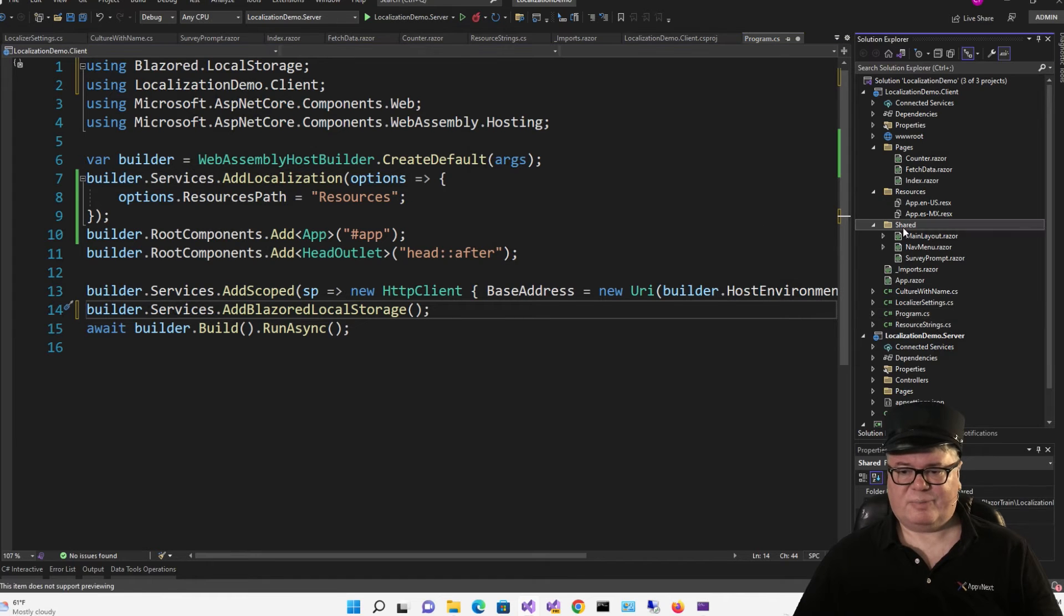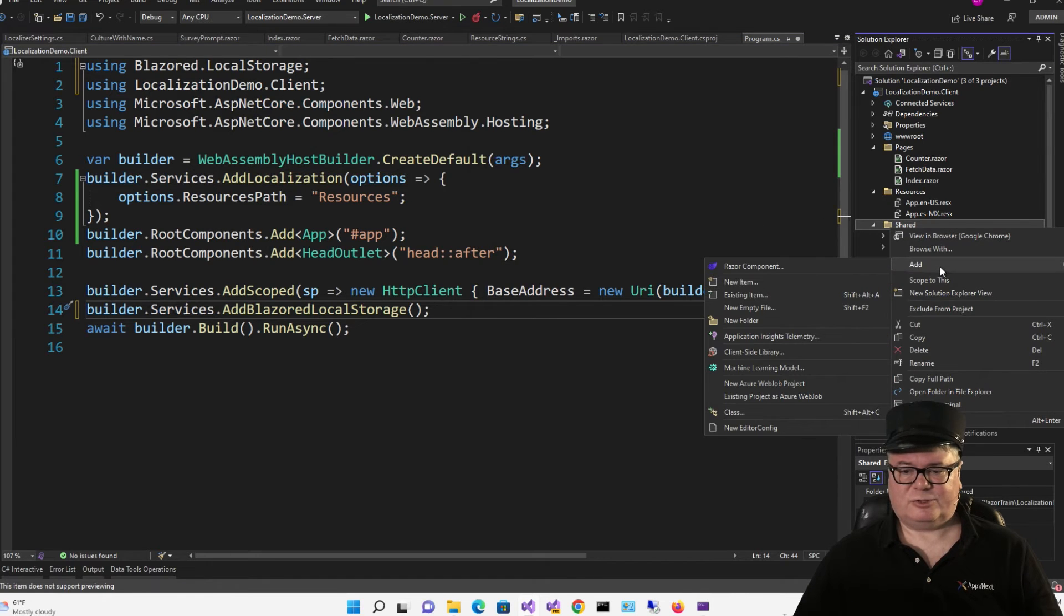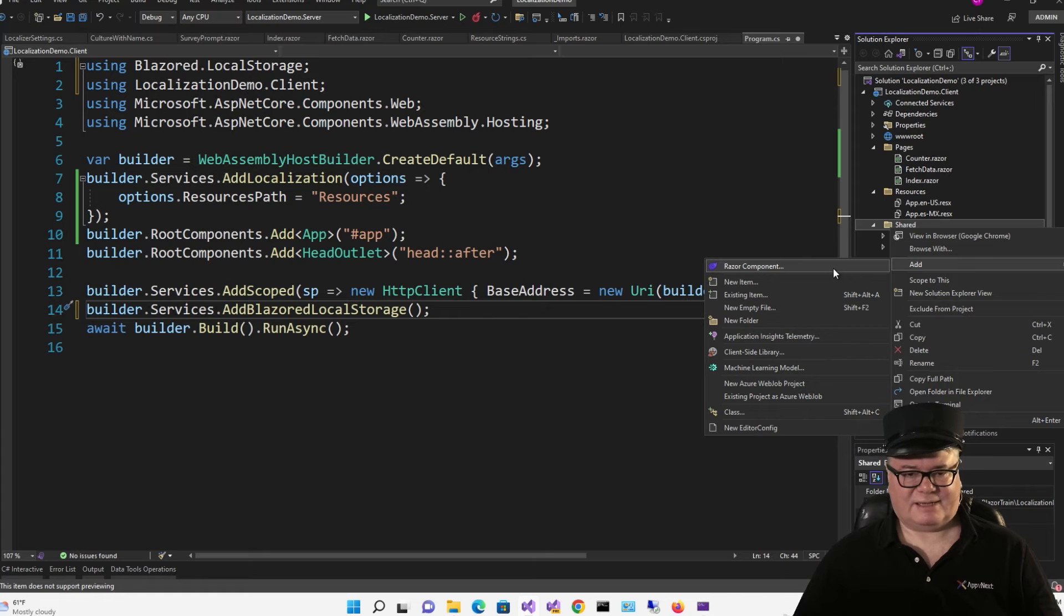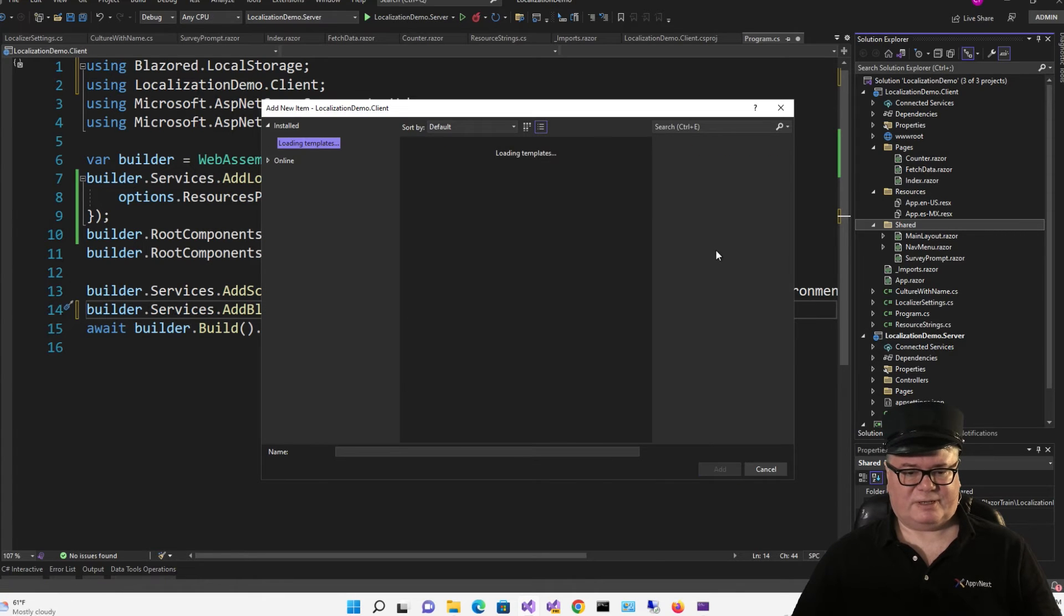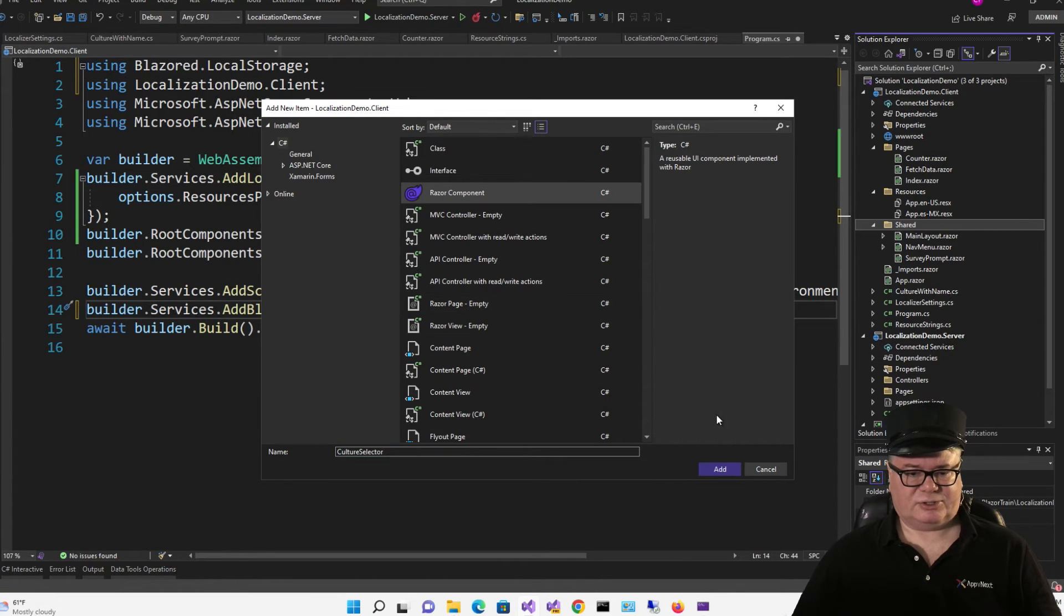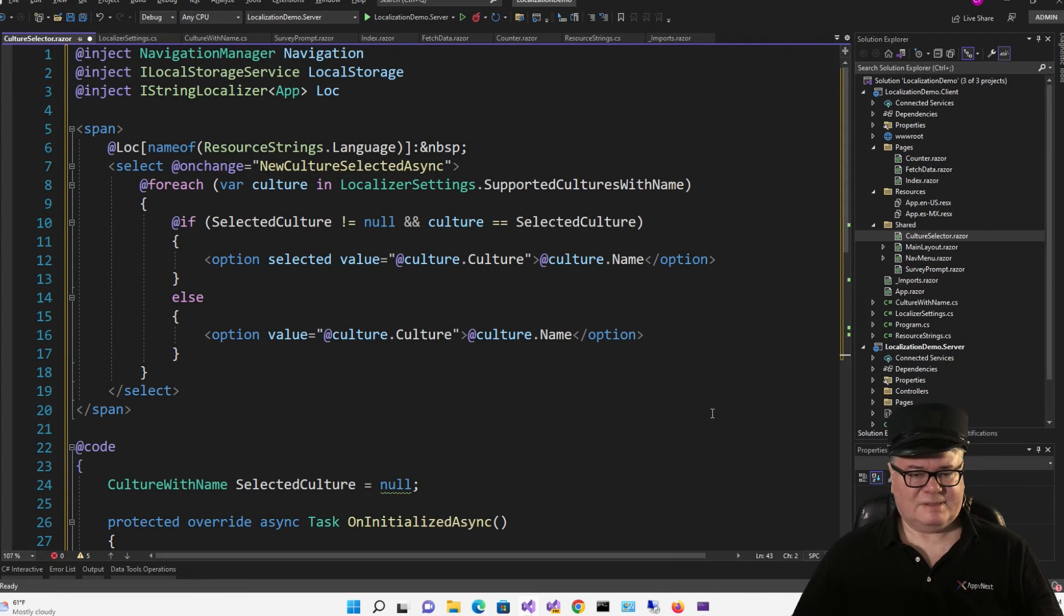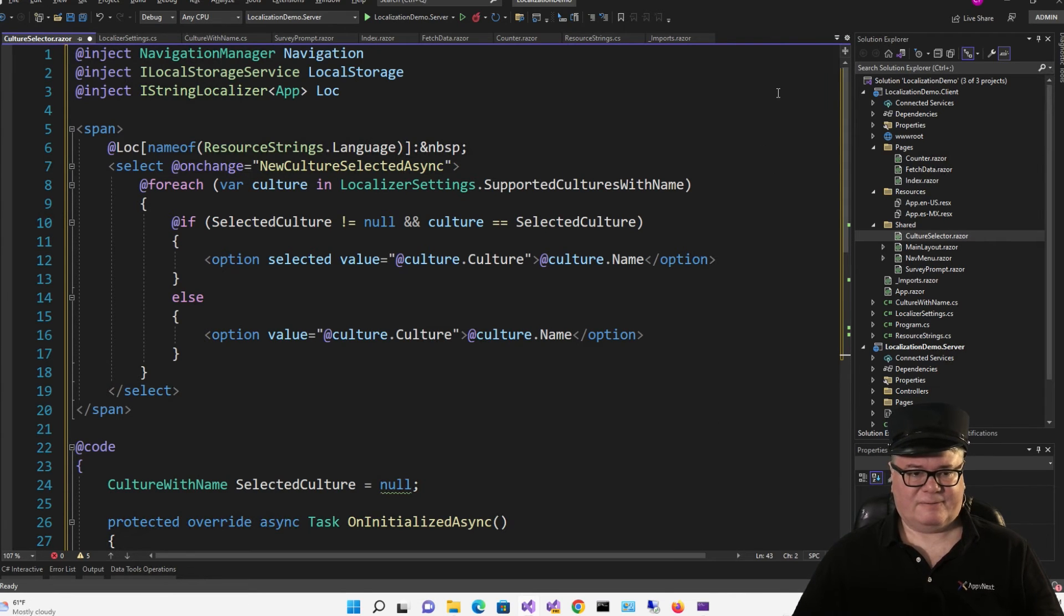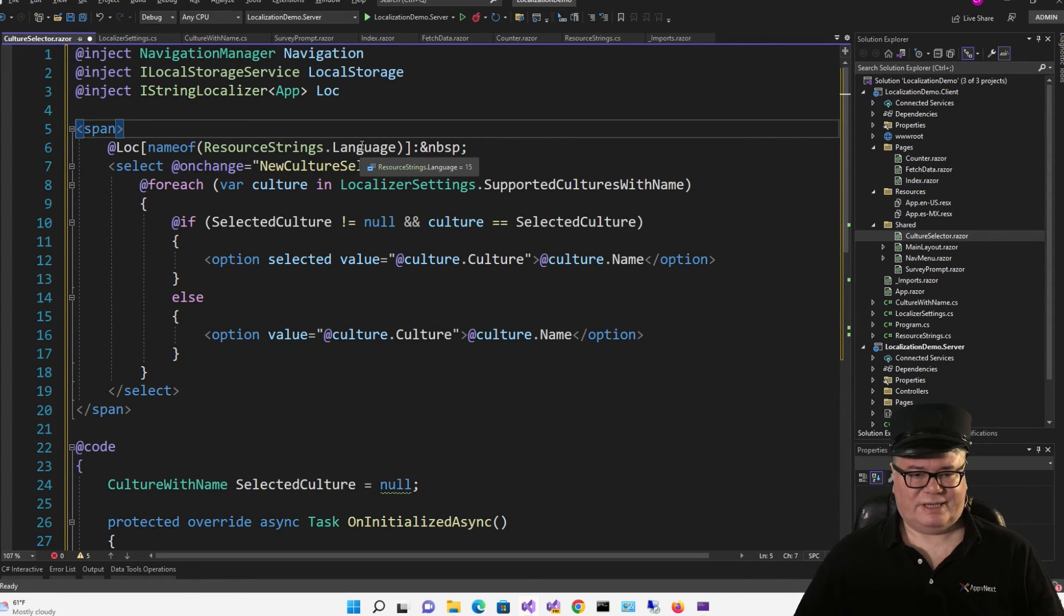Next, we're going to add a shared component, which will include a drop-down list for us to select the language and culture. And that's going to be called CultureSelector. So let's go through this. This is going to show up in the top next to the About link. So I want to span. So here we have the word language in whatever language the culture is in. And now I've got a select.